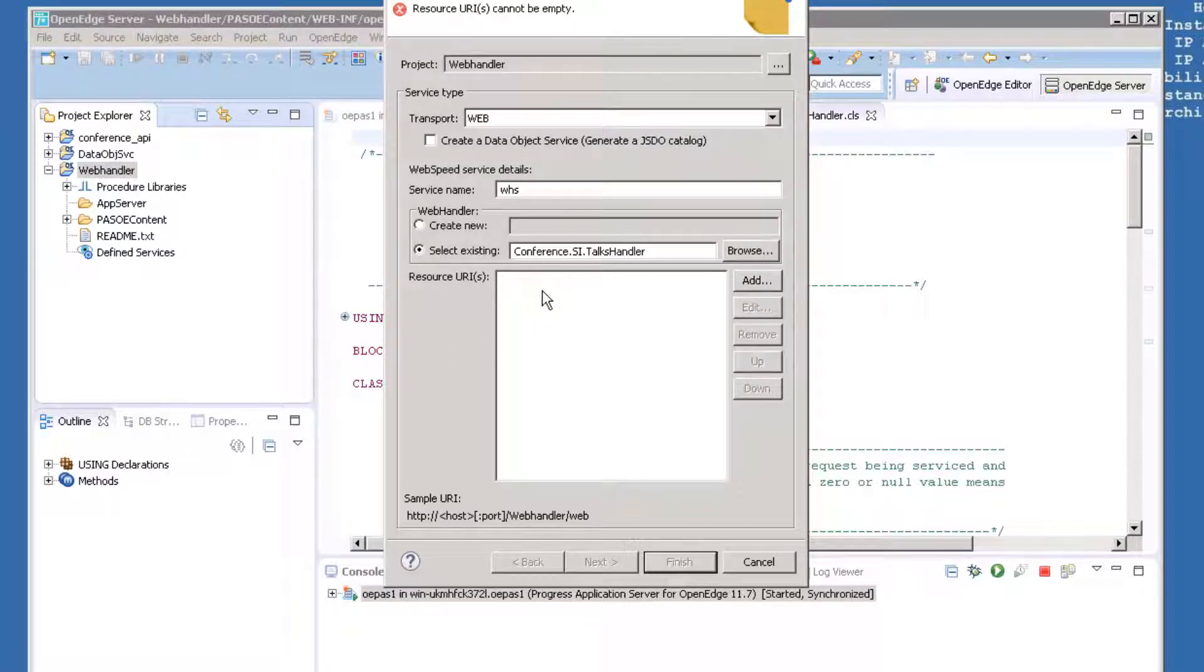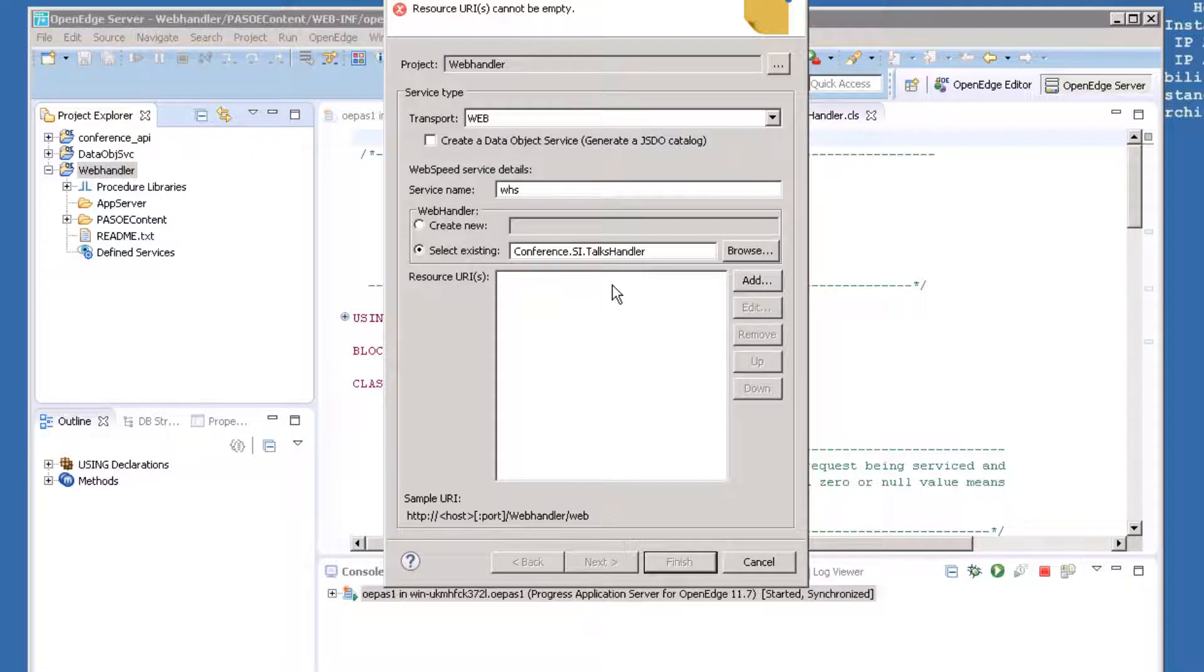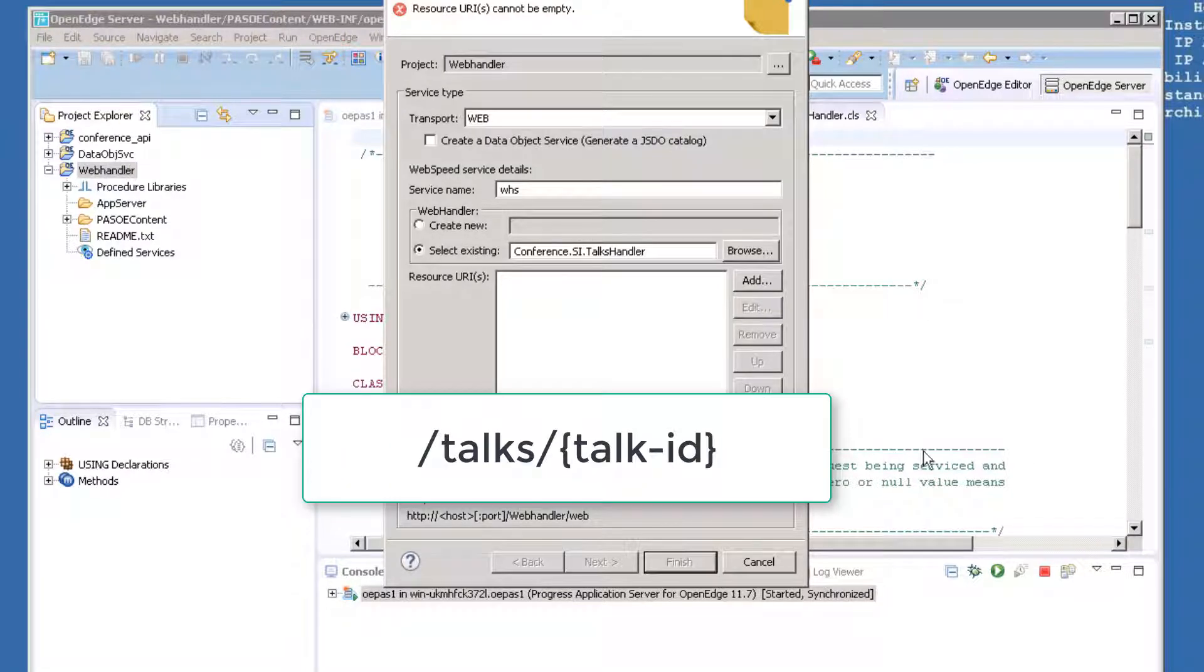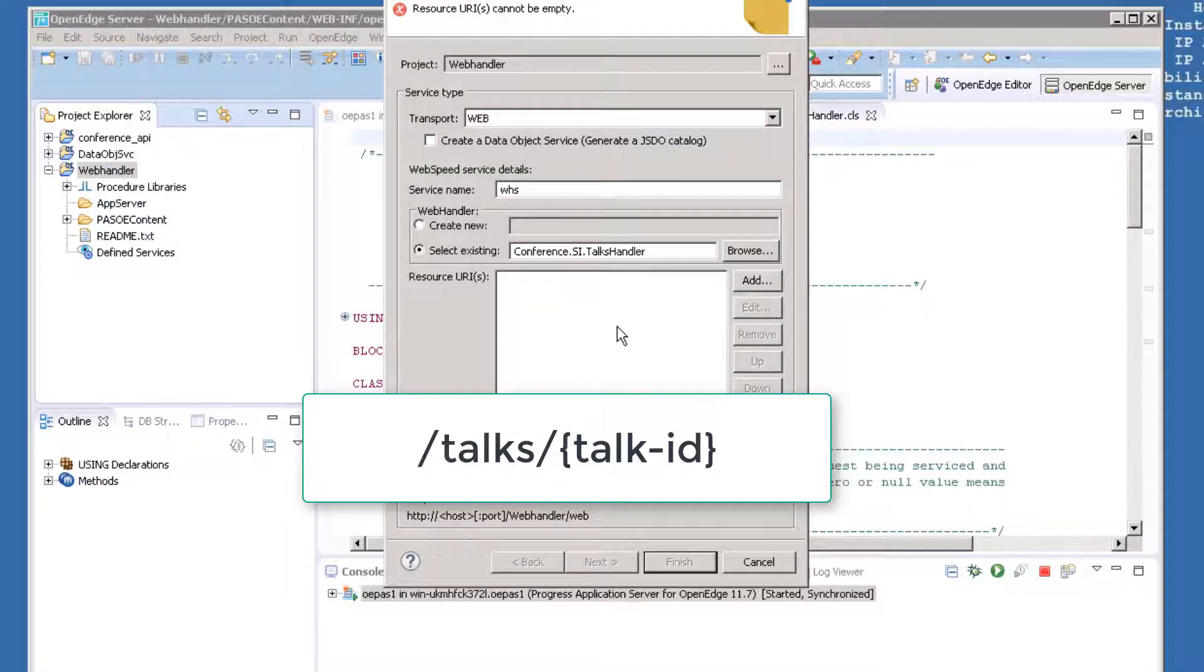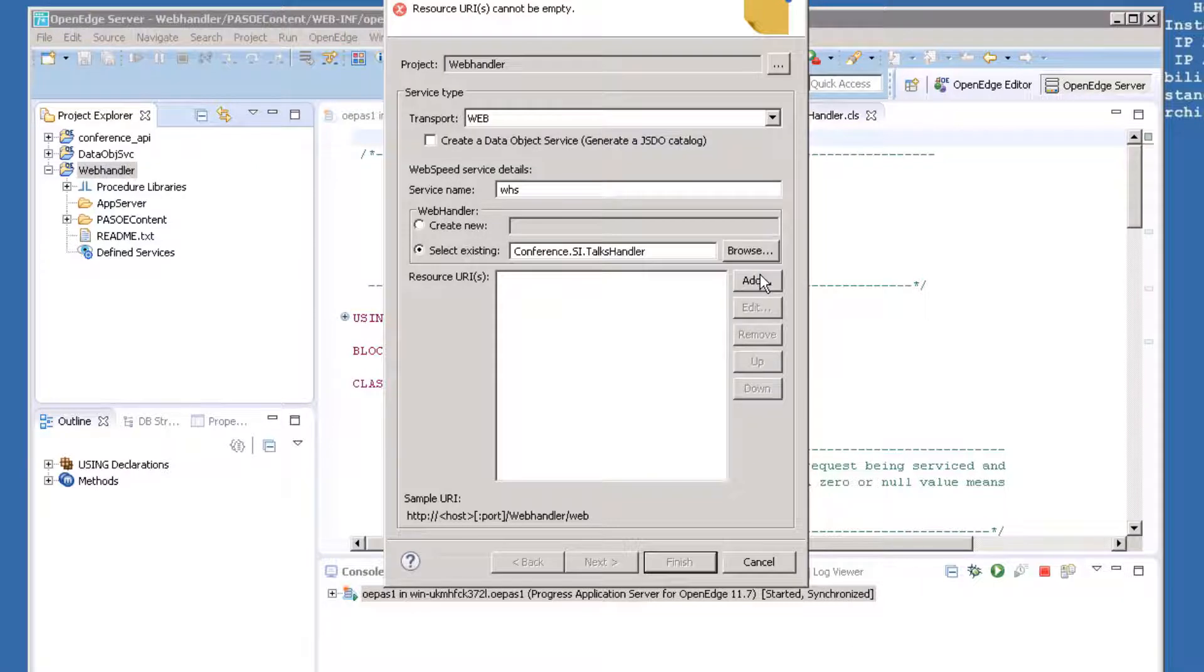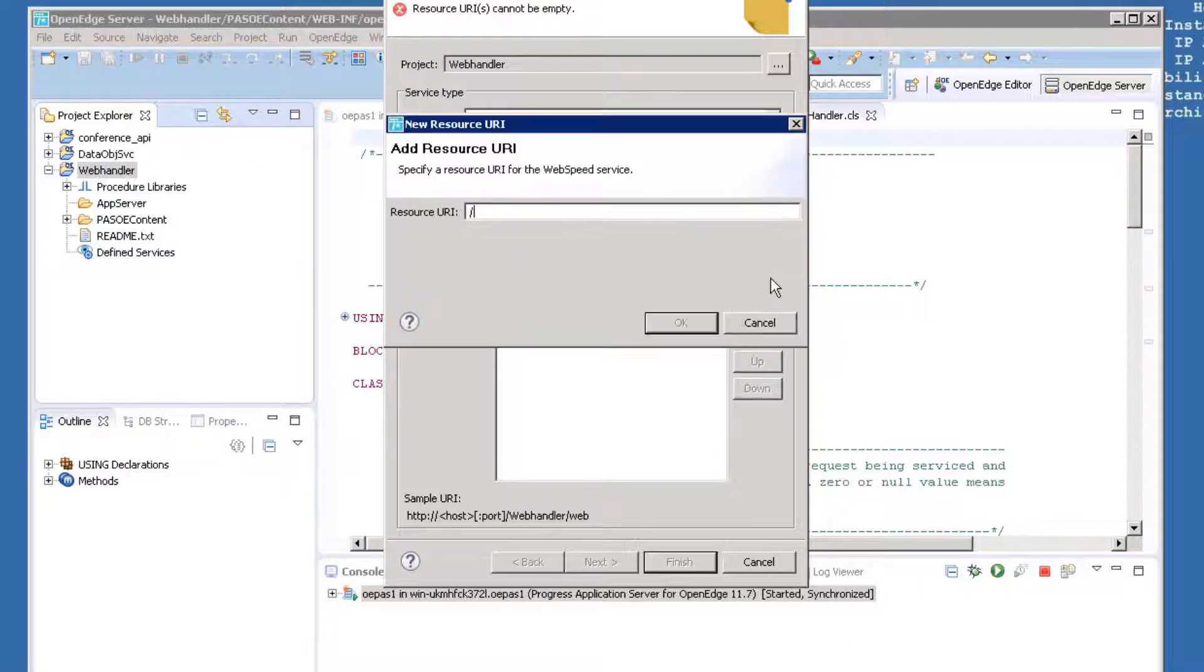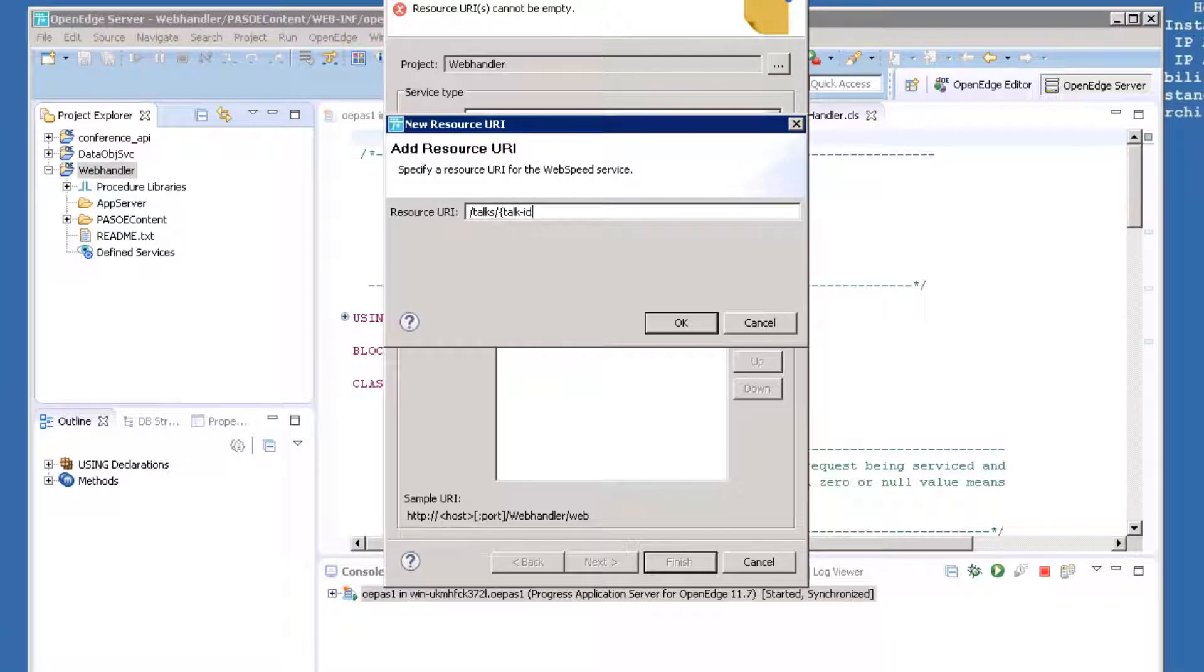With our new customized handler, we can identify customized URIs that will allow us to perform specific operations. For our example, we'll have a URI that will be formatted as slash TOX slash TOX-ID in curly braces. This will allow us to return a single record from the TOX table based on the TOX ID that is passed in. Click Add next to Resource URIs and enter the Resource URI as you see here. Click OK.